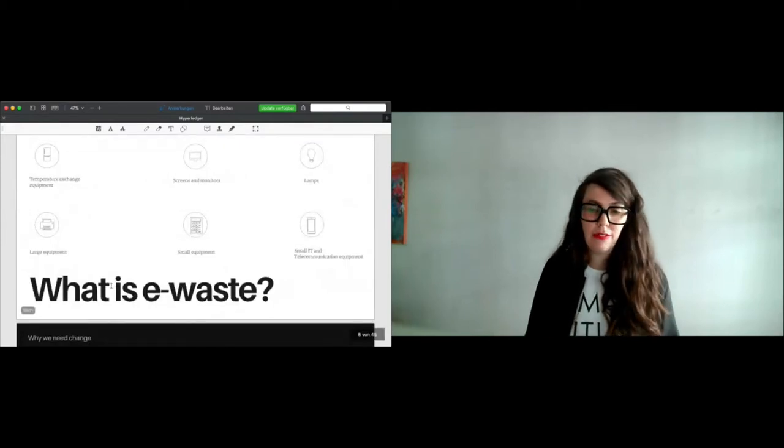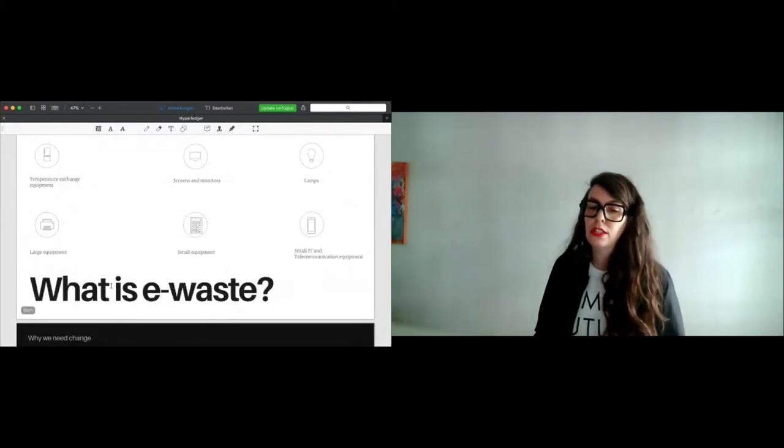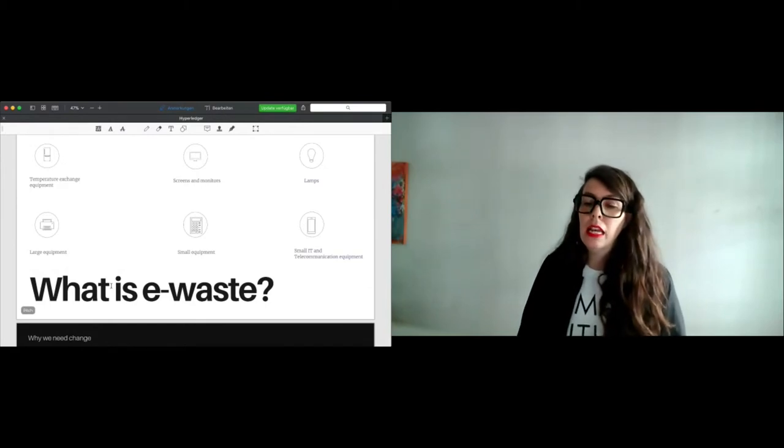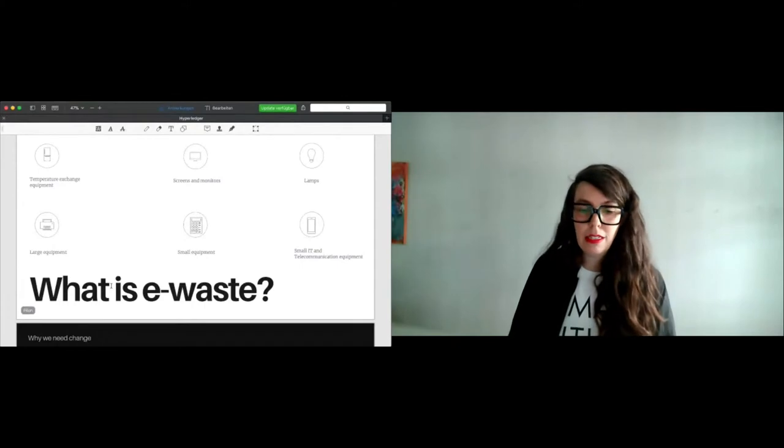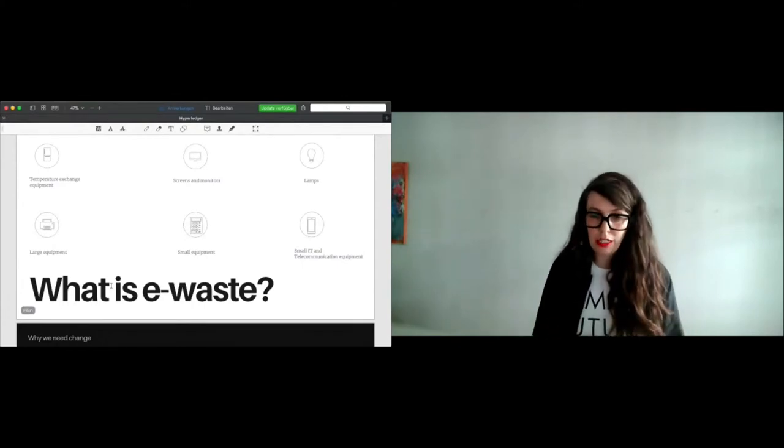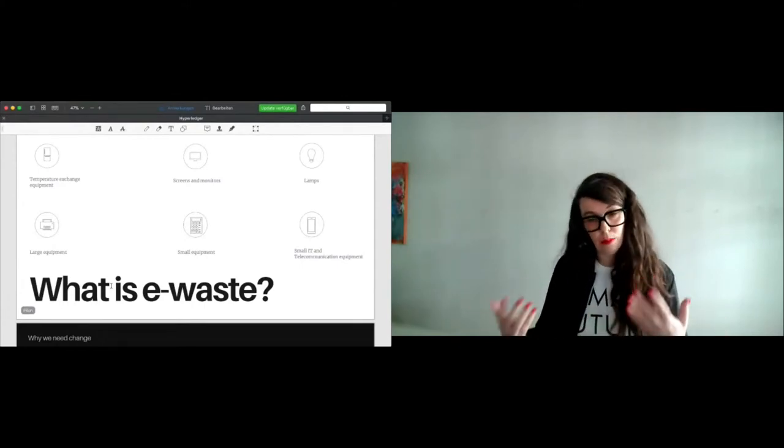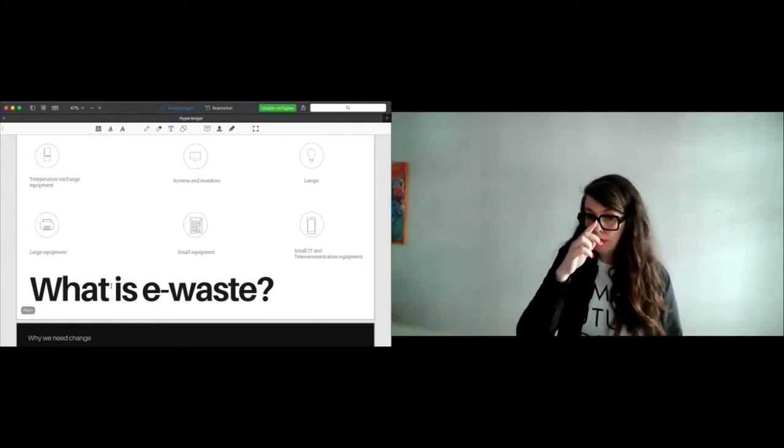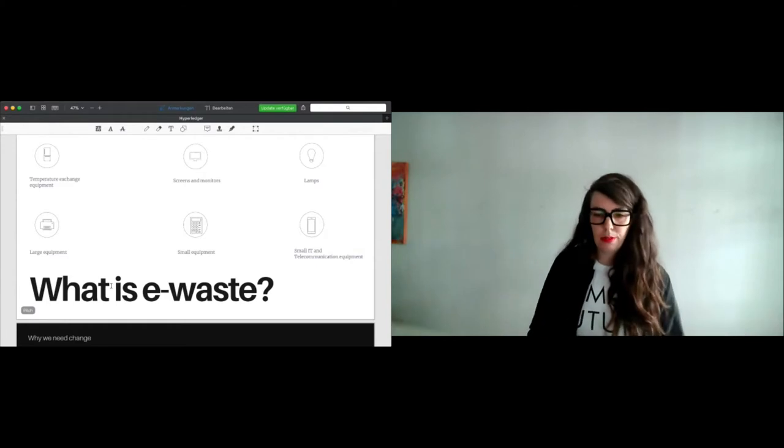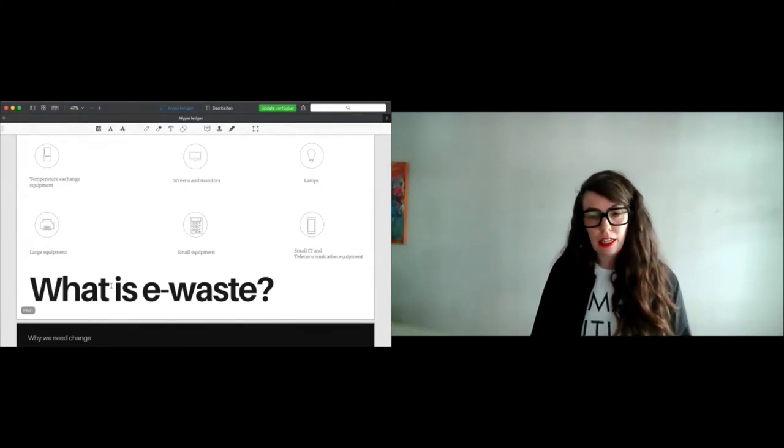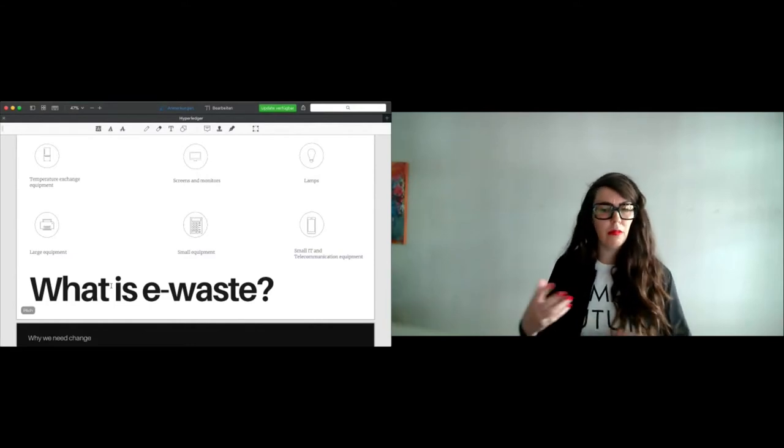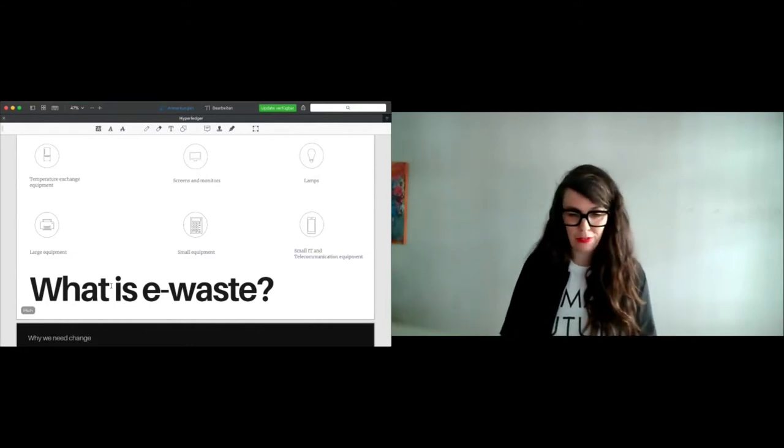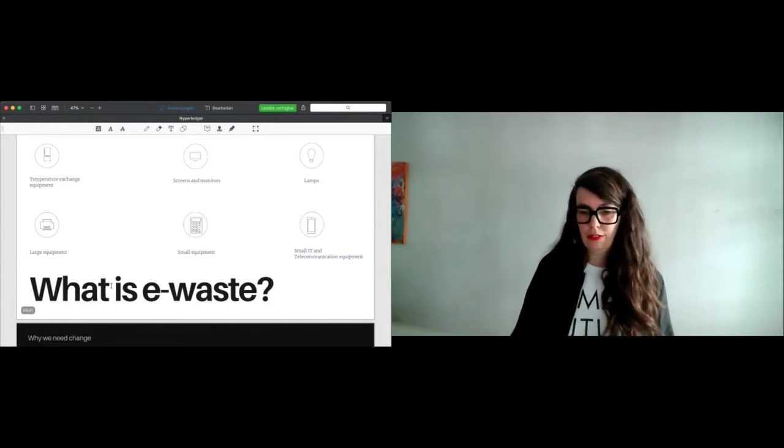What is e-waste in general? E-waste is everything that is temperature exchange equipment, such as fridges or air conditioners, but it's also screens and monitors. It's lamps, large equipment like large printers in companies, small equipment like calculators, but also small IT, your laptop or your smartphone. That's what e-waste defines.